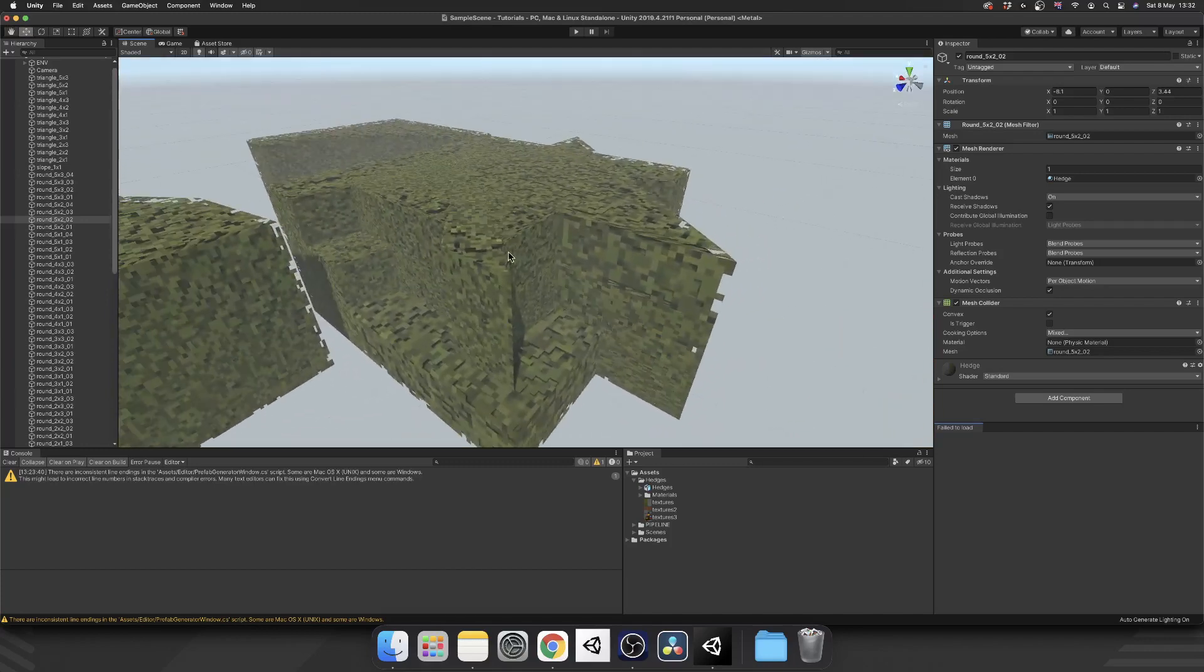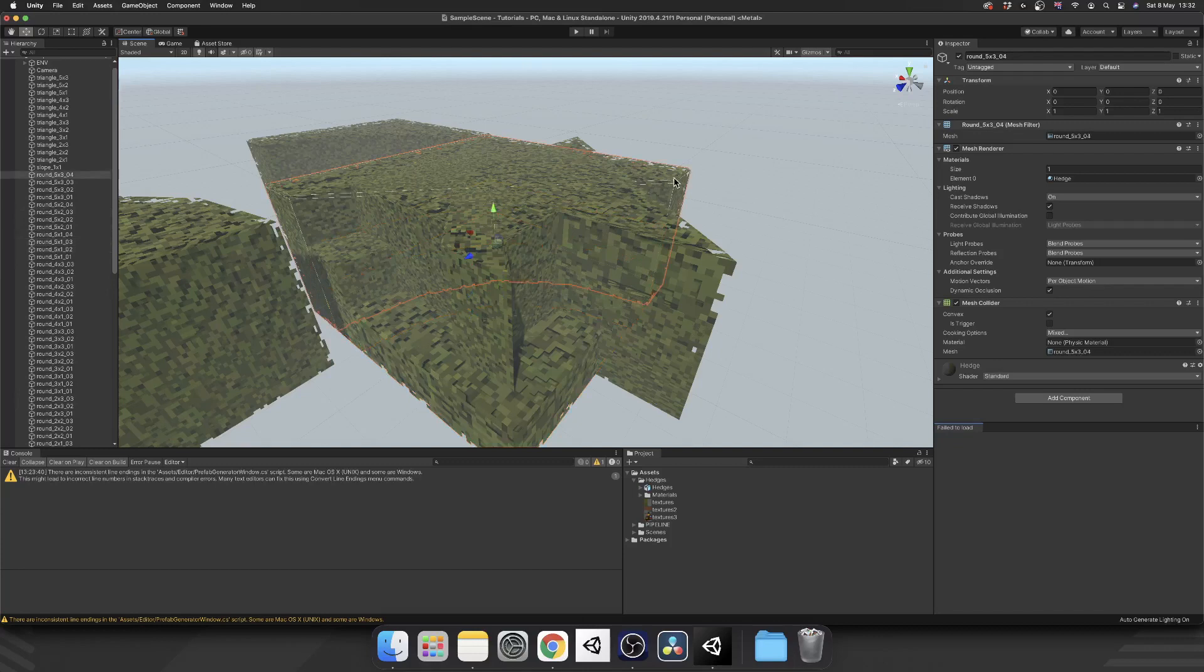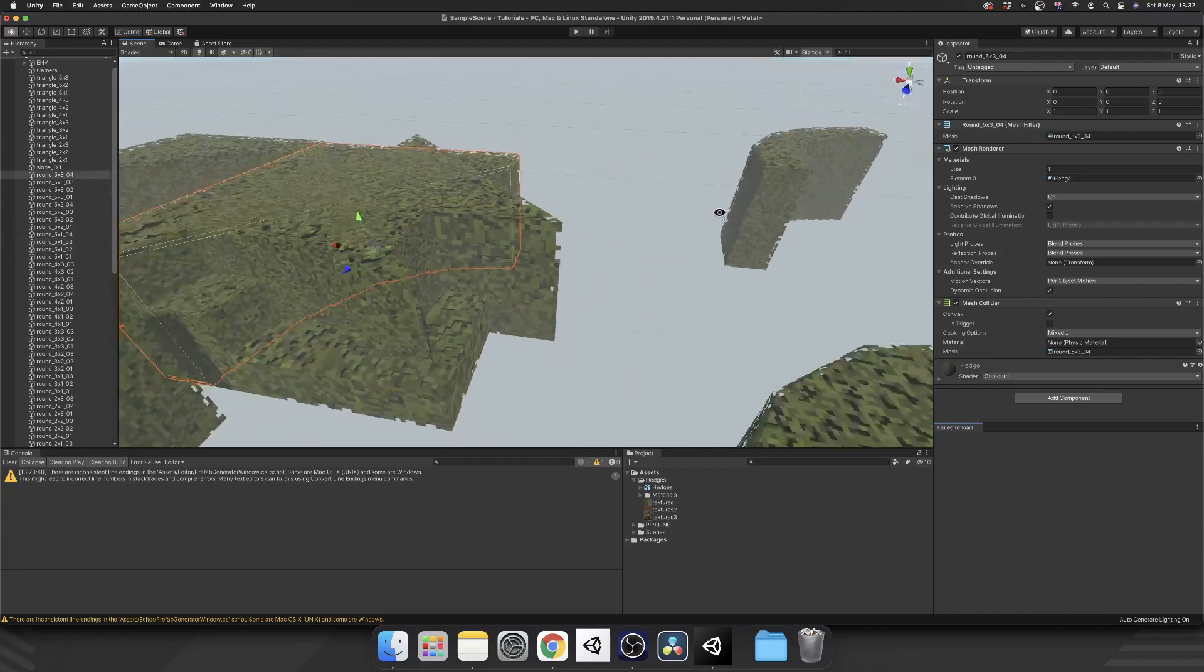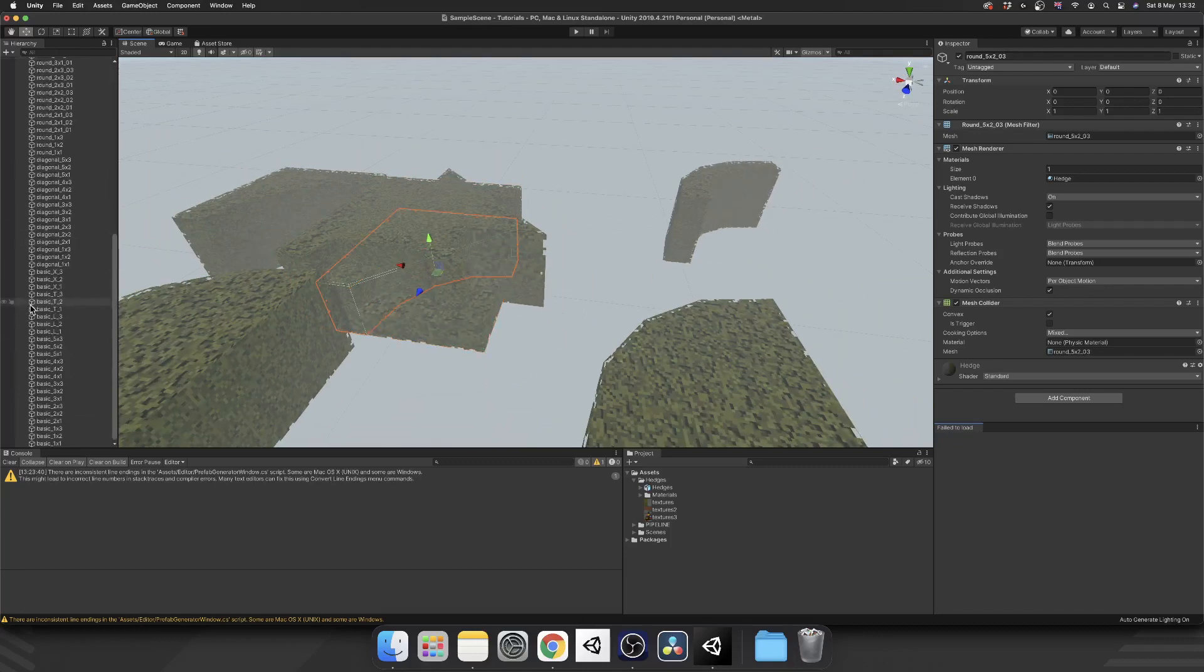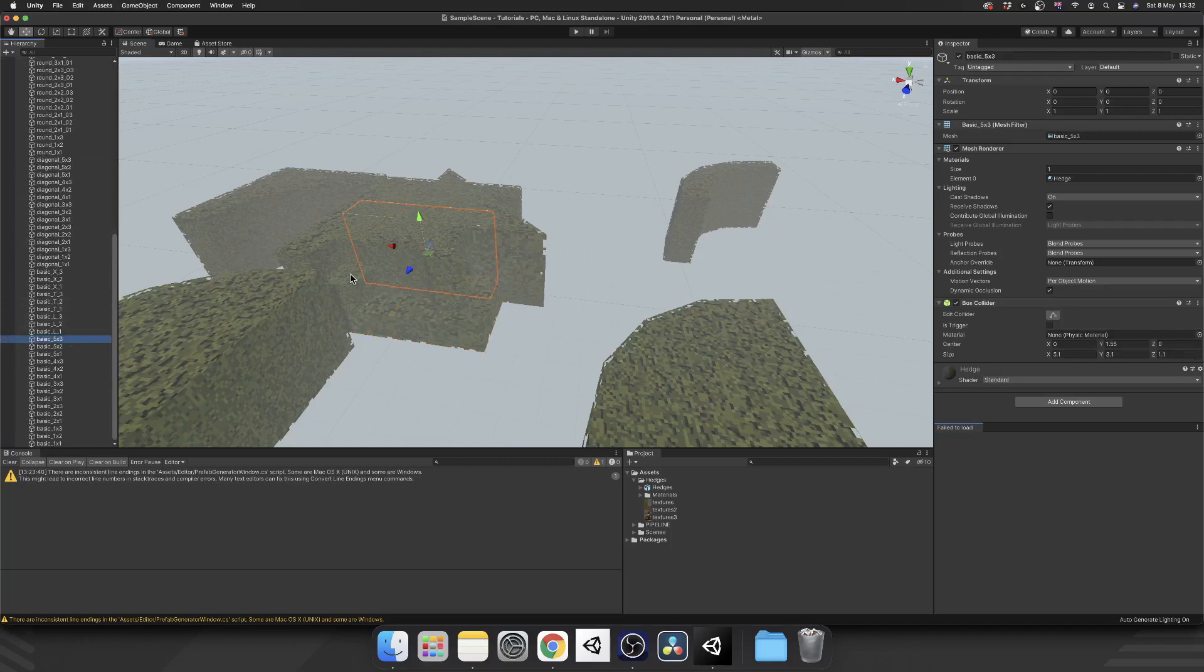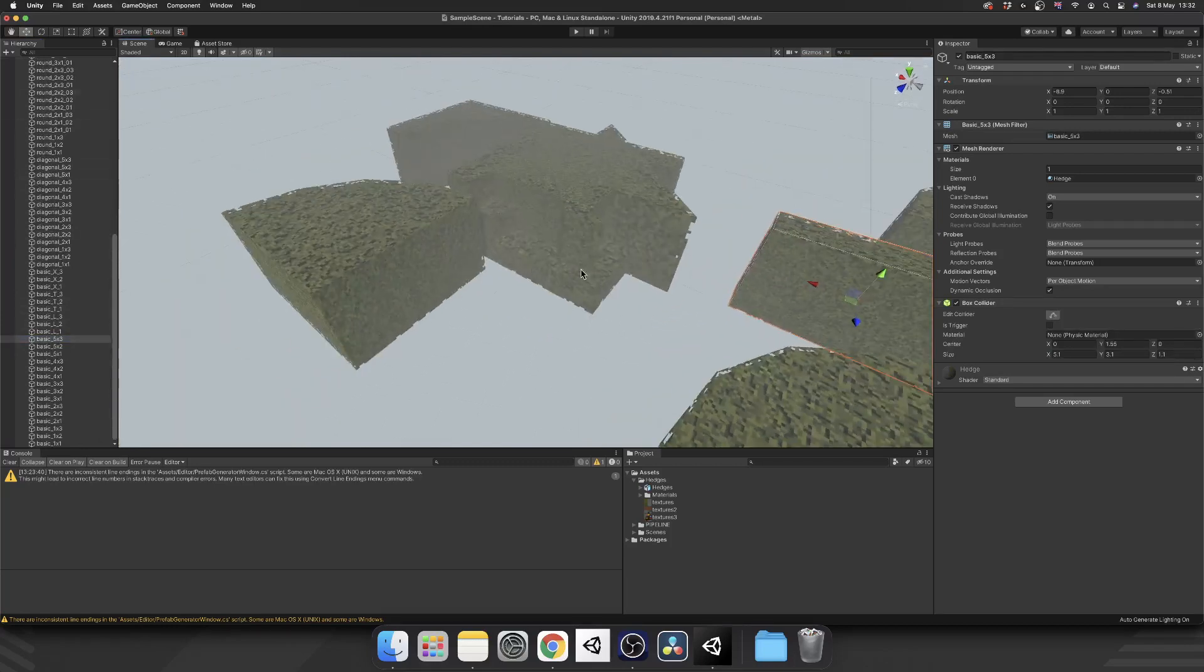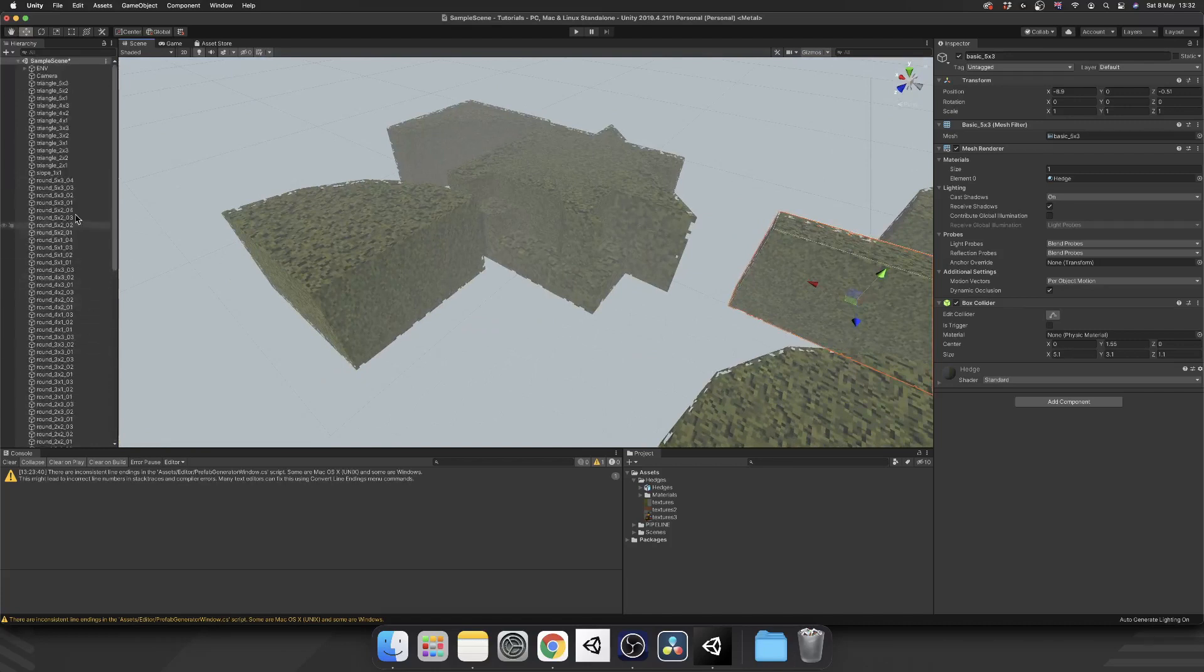But I have some in here as well that are just basic squares, can't find one because they're all hidden. But yeah, I have these basic ones which are just cubes. So I've gone through, I've added that, I've added the material to every one of them, and now I want to go and create a prefab for each one of these game objects.